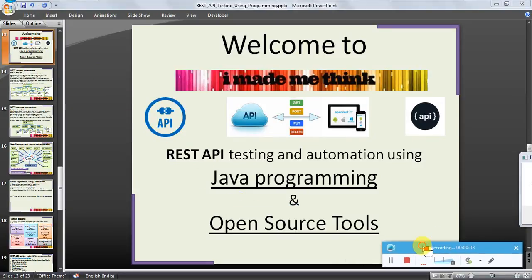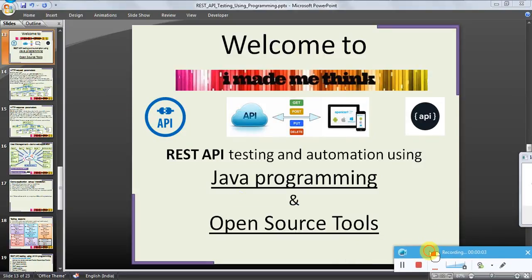Hello friends, welcome to the 'I Made Me Think' video series tutorial for REST API testing and automation using Java programming and open source tools. In this video series we will discuss REST API testing and automation using Java programming.